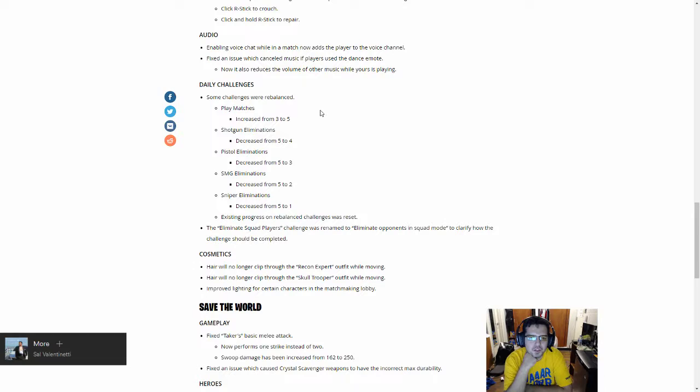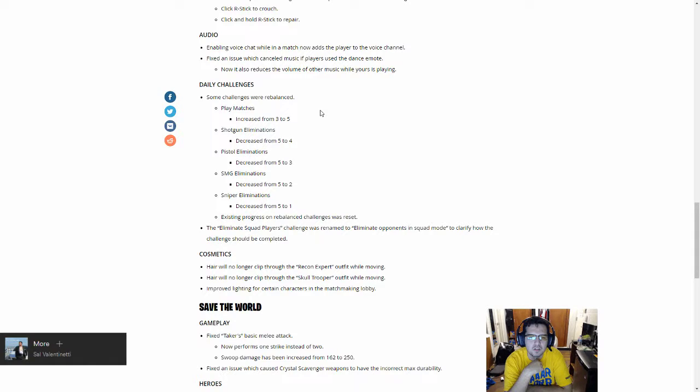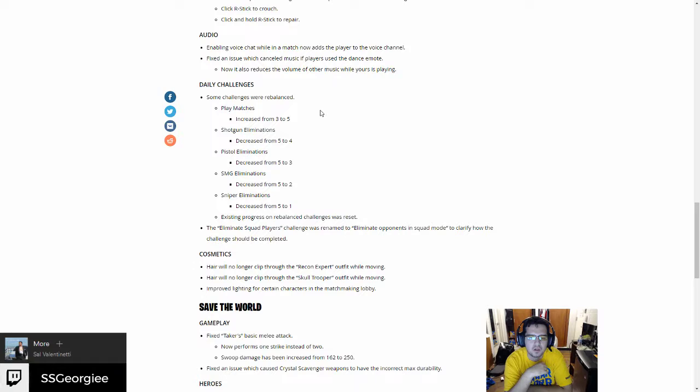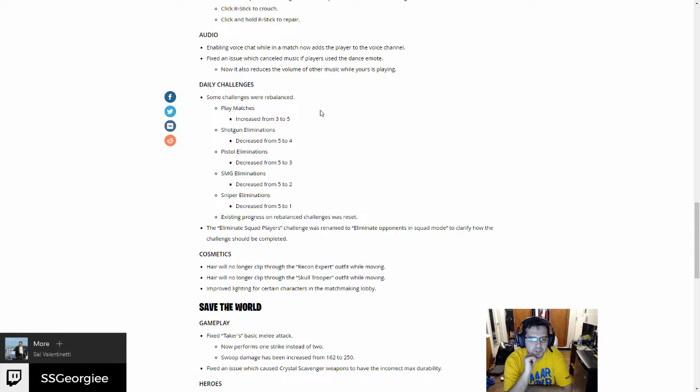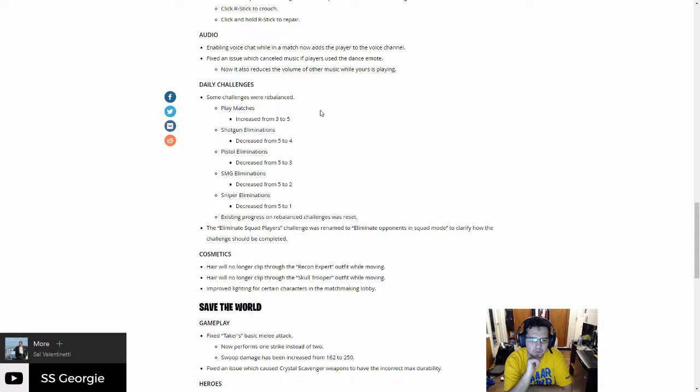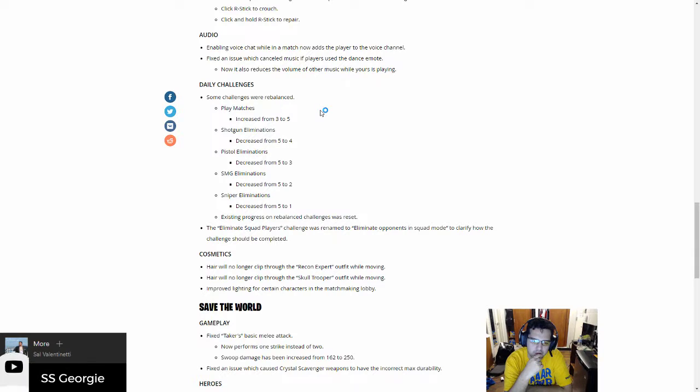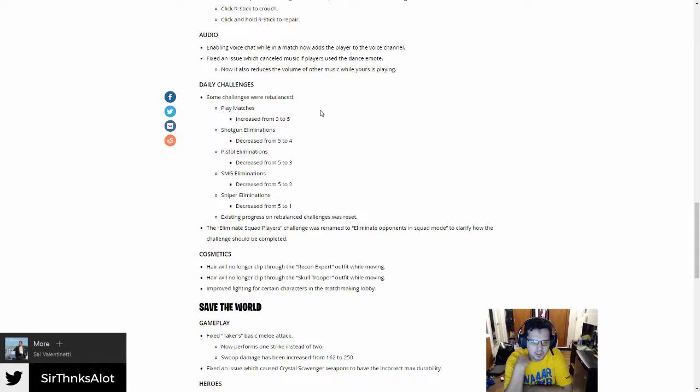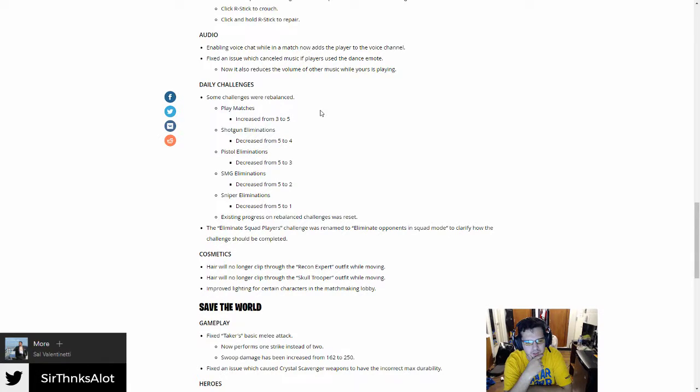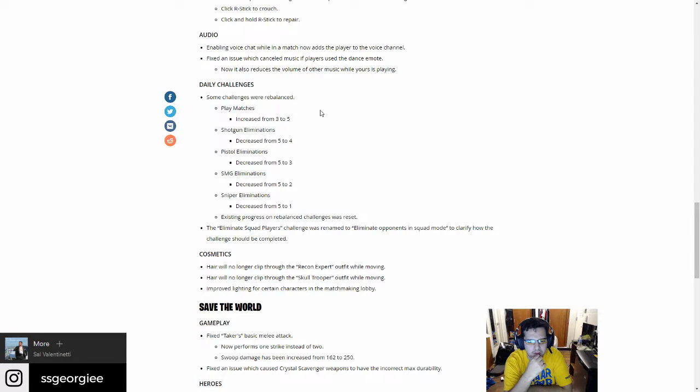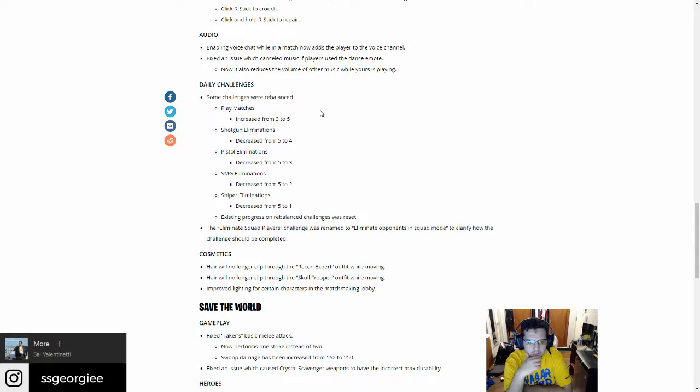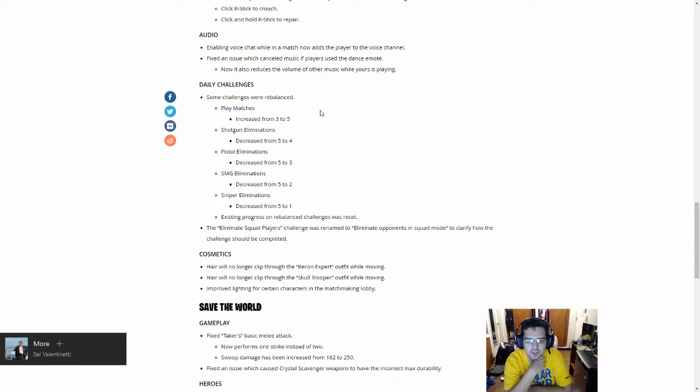Fixed an issue that canceled music when players use the dance emote. Challenges: some challenges rebalanced. Play matches increased from three to five. That's fine. Shotgun eliminations from five to four. I didn't think that was too bad. SMG, thank God! Two SMG eliminations instead of five. I would probably die because I only kill like one tops two, so two is okay. Pistol eliminations I actually did that one, I got like seven or eight yesterday, finished it real quick. Distinct progress on challenges reset, so if I have any progress I'll have to start over, which is fine because now it's lower. The eliminate squad players challenge was renamed to eliminate opponents in squad mode to clarify how the challenge should be completed.